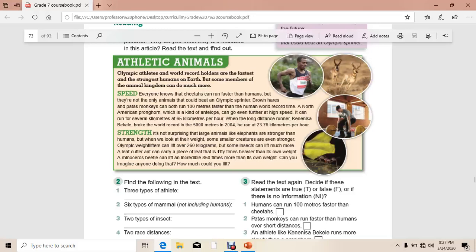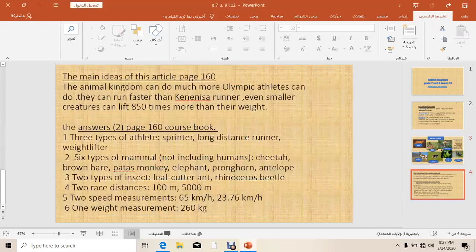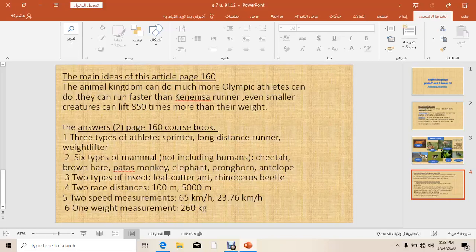So, you have to read the text carefully, then answer question number two and question number three. In this article, the writer gives us main ideas on page 160: the animal kingdom can do much more than Olympic athletes can do. In the animal kingdom, there are animals that can do more than Olympic athletes can.